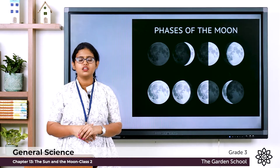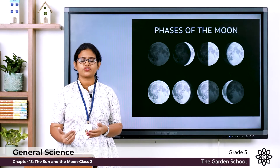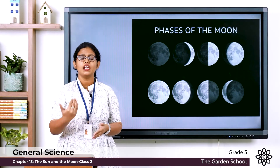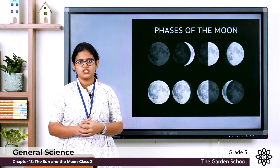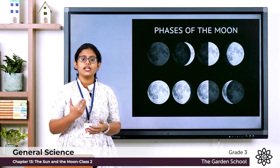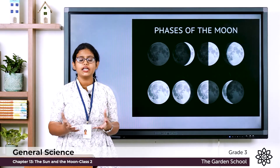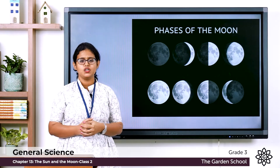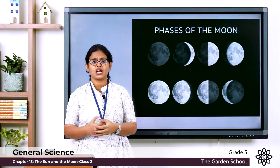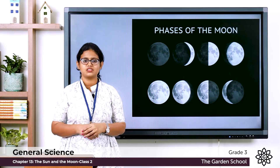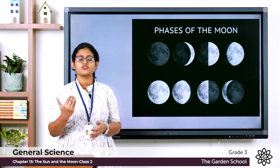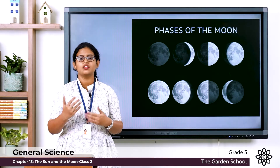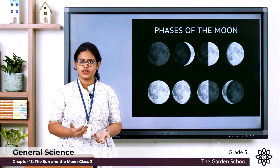So these are the different phases of the moon. The moon appears different on different nights. The different bright shapes of the moon in the night sky we call the phases of the moon. You can observe the night sky and try to find the different phases of the moon.